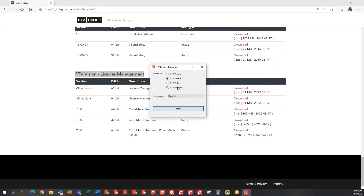In here, you're going to need to choose the product that you want to apply the license update to. There are four options to choose from, so make sure that you choose the right one. Then you can choose the language that you prefer and hit Start.